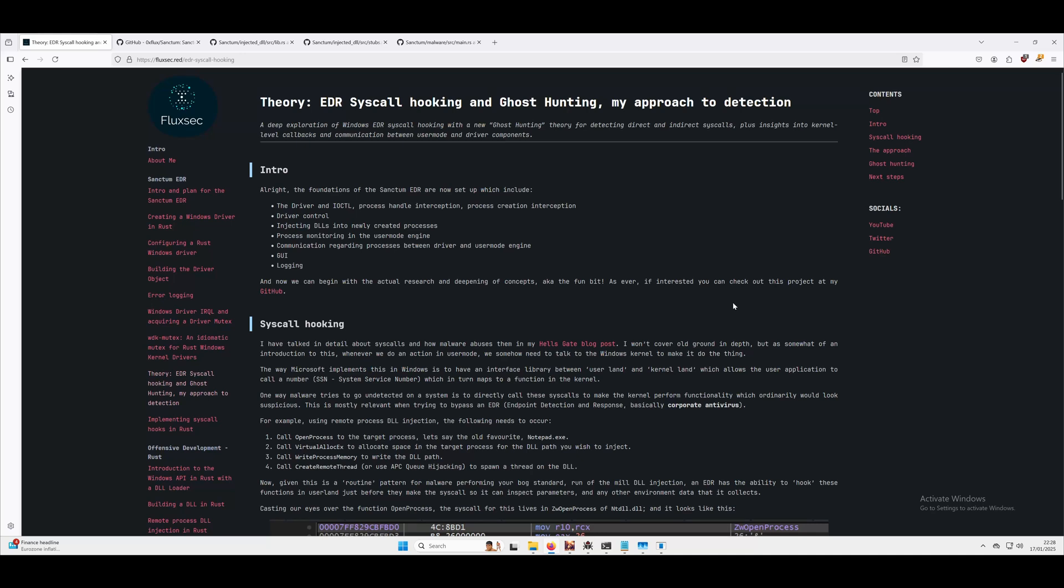All right YouTube, what's going on. This is going to be a really quick video demonstration of some syscall hooking for the Sanctum EDR, which is a project I'm working on. You can read about it here on my blog.